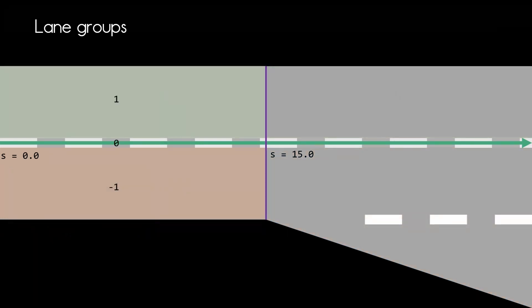Let's start with the first lane section starting at S equals zero. Every lane has an ID. In the left group the IDs are positive and in the right group the IDs are negative. The lane in the center group will always have the ID zero and there is always only that single lane.